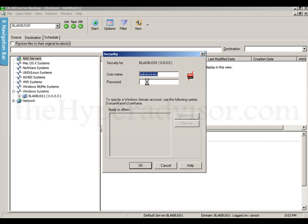We're going to go ahead and enter in our authentication information.